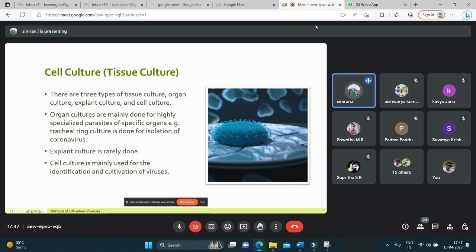There are three types of tissue culture: organ culture, explant culture, and cell culture. Organ culture is mainly done for highly specialized parasites of specific organs — for example, tracheal ring culture is done for the isolation of coronavirus. Explant culture is rarely used. Cell culture is mainly used for identification and cultivation of viruses.